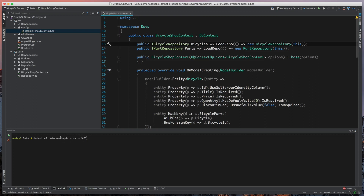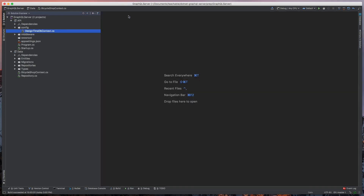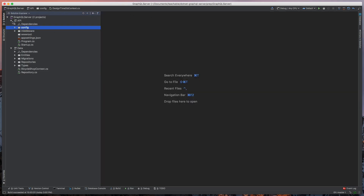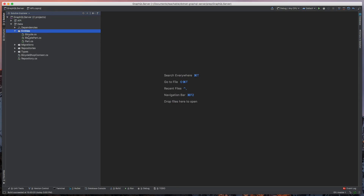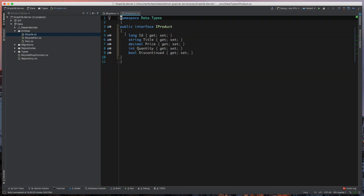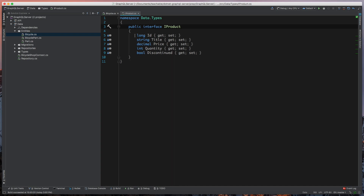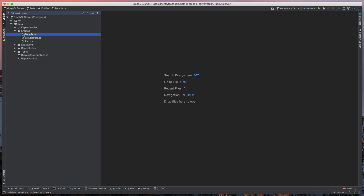Let's take a look at what we have inside of this database. We have two or three entities — we don't really use BicyclePart directly, we really only care about Bicycle and Part. Both of these entities are very simple and basically identical, but they both inherit from iProduct, which gives us an interface so that when we're in our GraphQL schema, we'll be able to use an interface to wrap both of these.